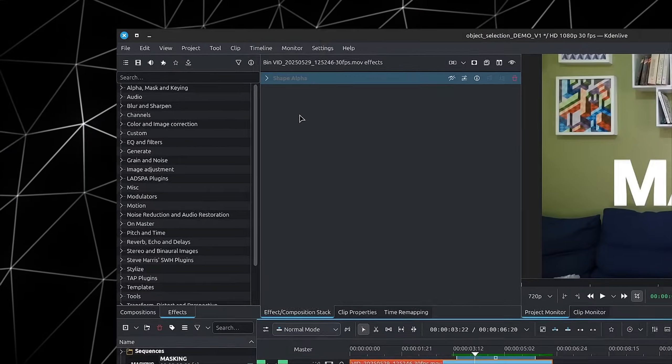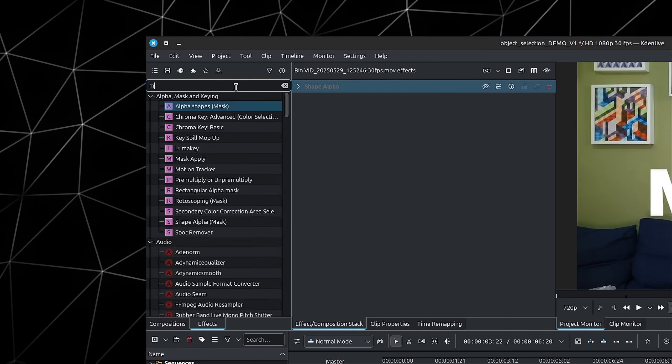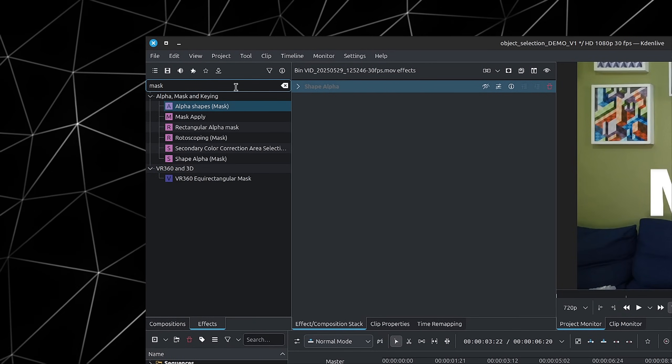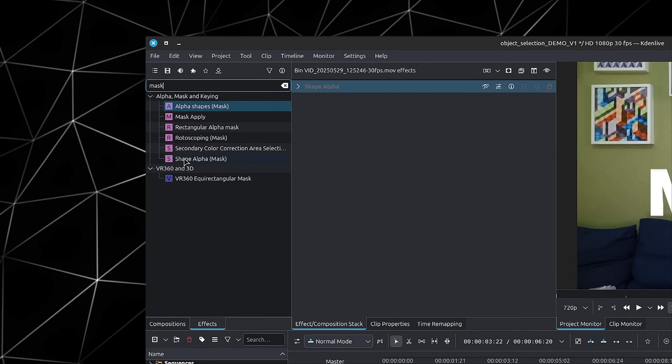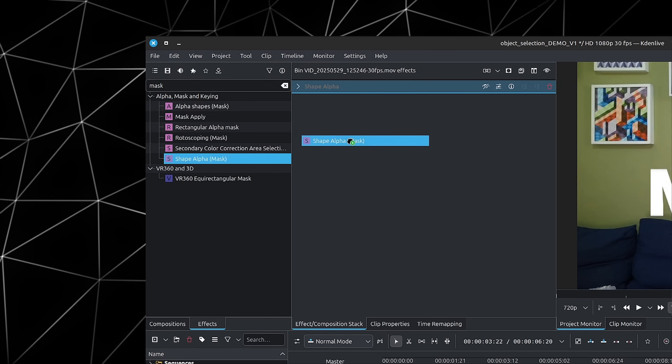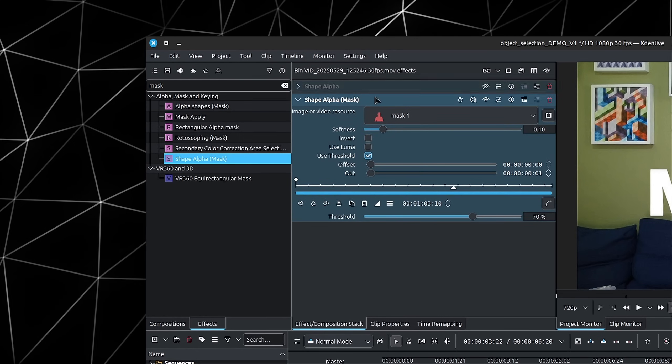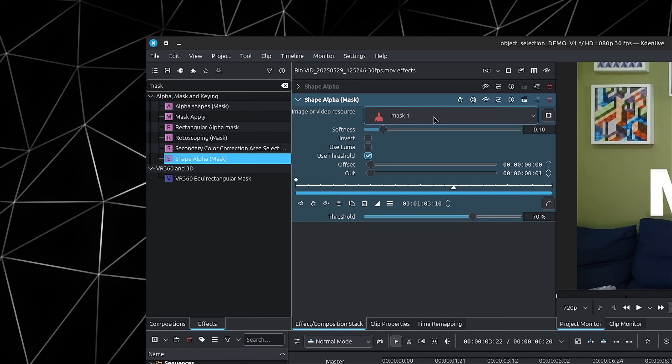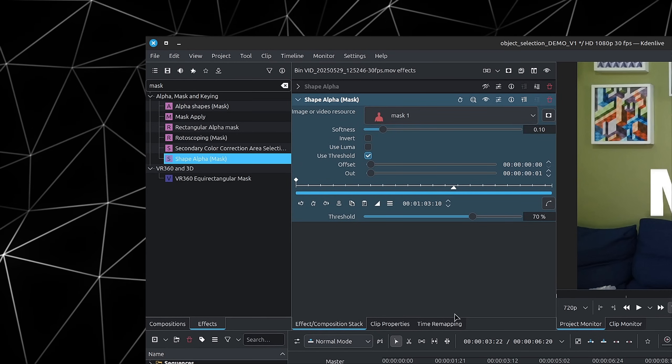This is not the only thing you can do with the Shape Alpha we just created. Let's say we wanted to apply an effect only to the selection or to the invert — everything that's not selected. If we go inside of the Effects panel and look for Mask, you also have a Shape Alpha Mask. We can drag in the Shape Alpha Mask, and you can see it's also going to use the mask we've created.